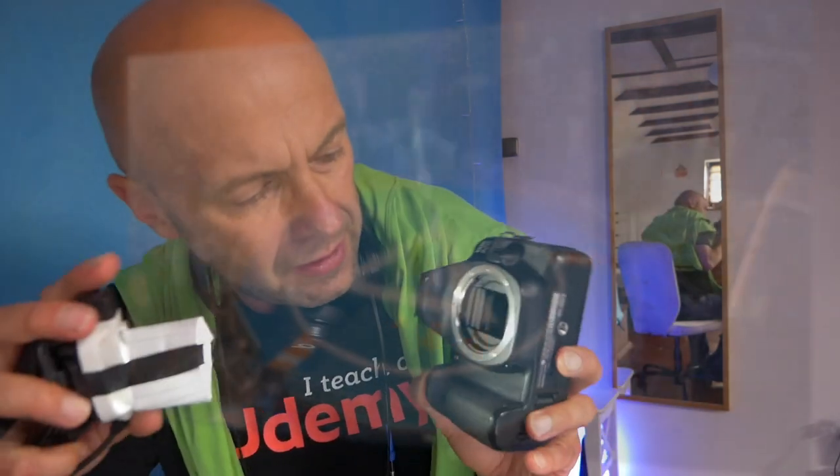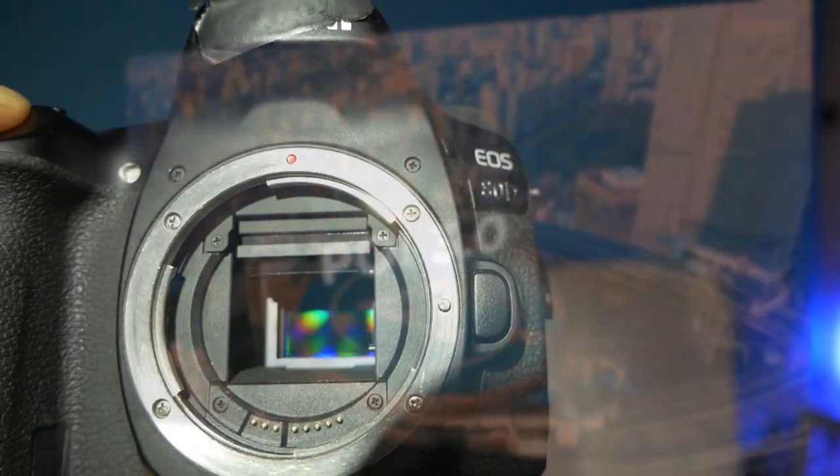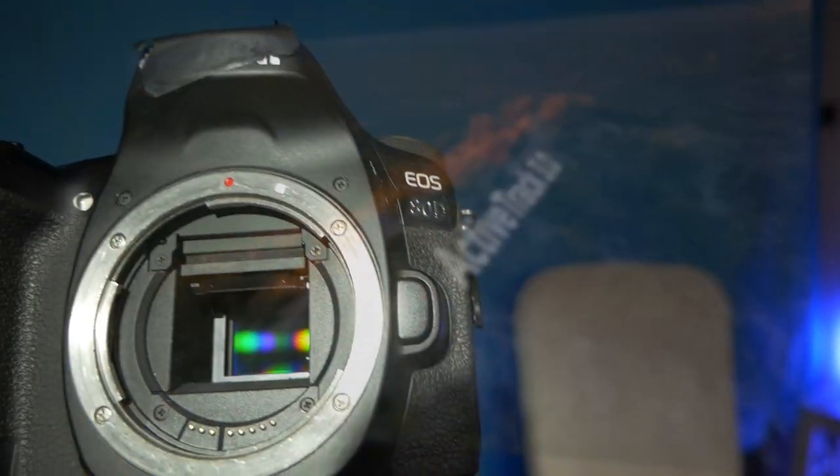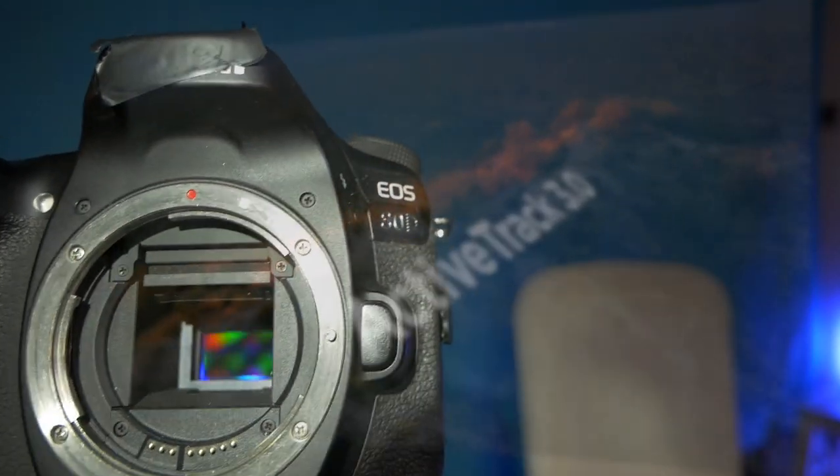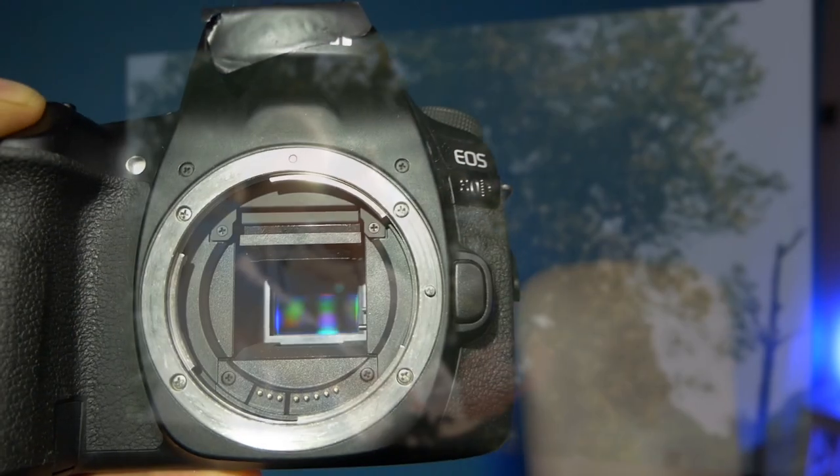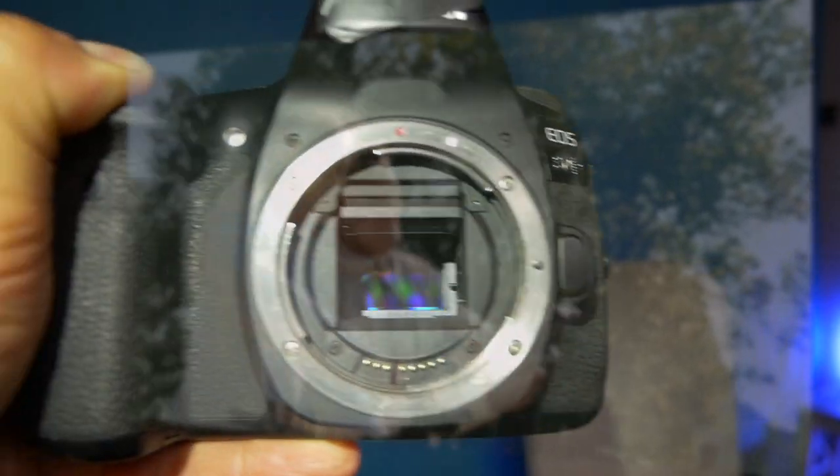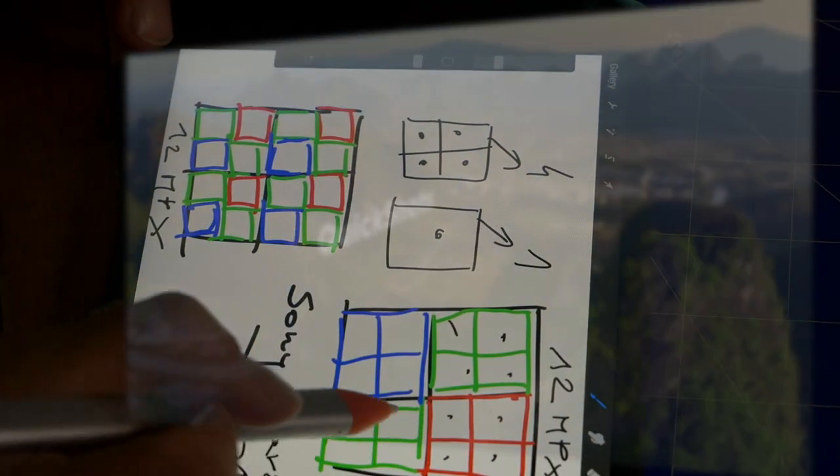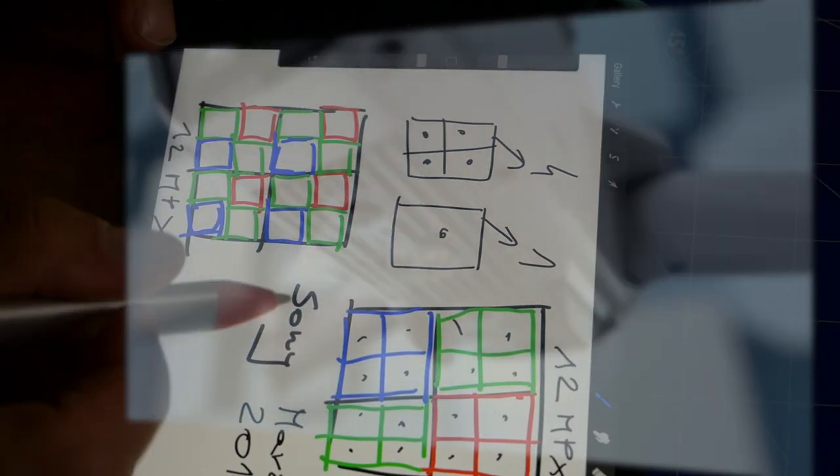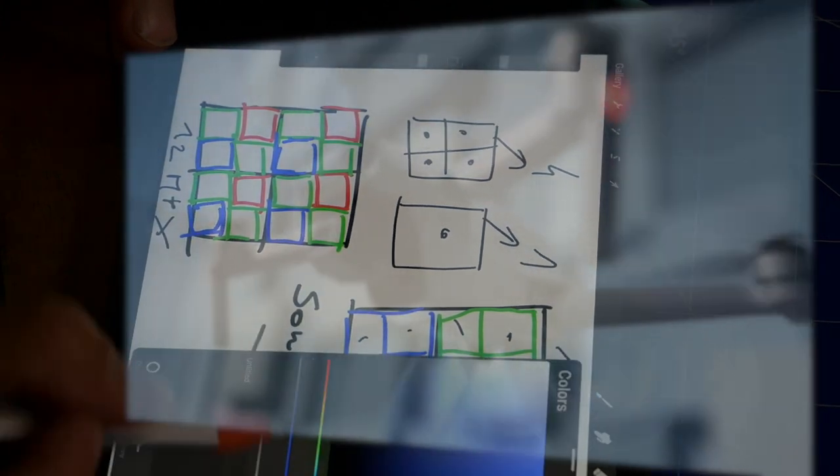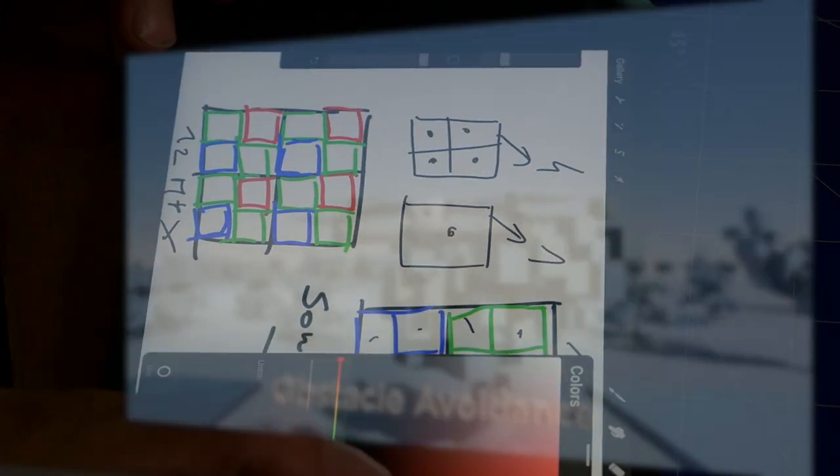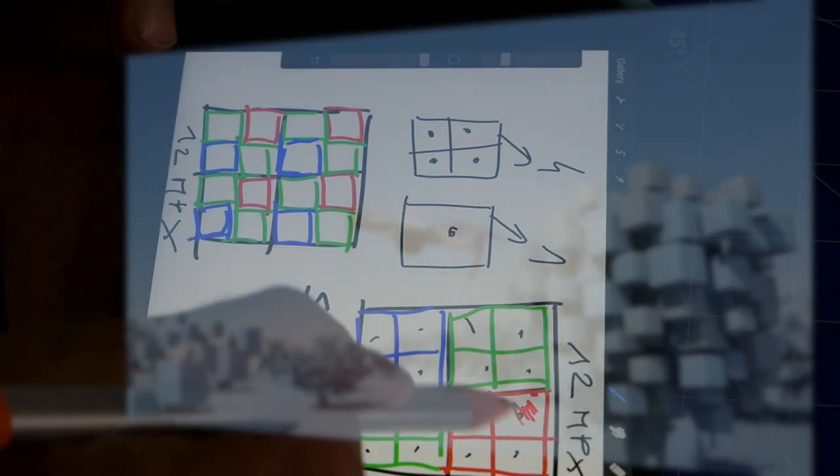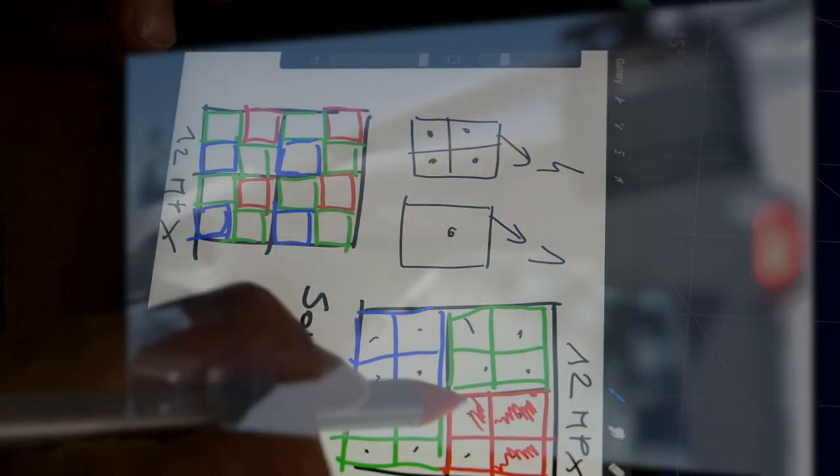But primarily, what does it mean in practice to have a 48-megapixel sensor compared to a classic 12-megapixel sensor? Sony decided on a very ambitious move, which is installing the maximum number of pixels in the sensor. There are 8000 by 6000, which is a total of 48 million.